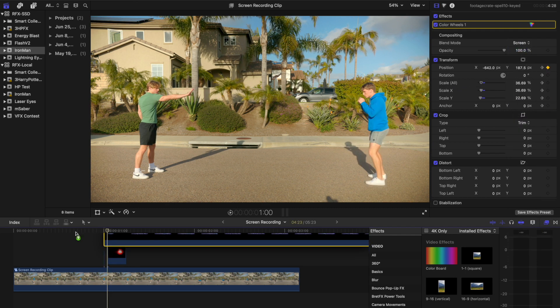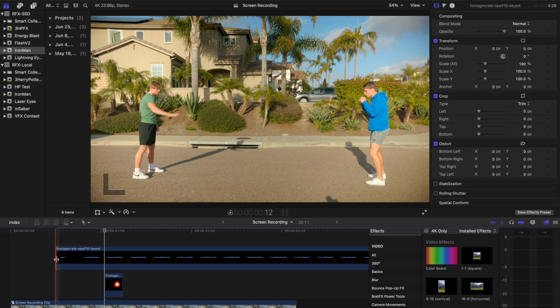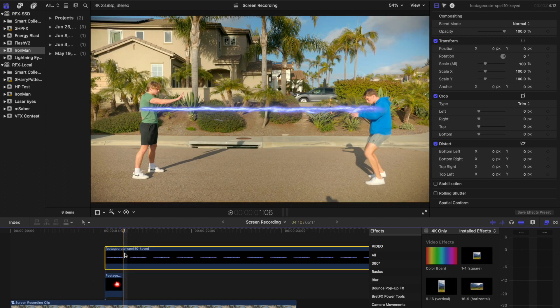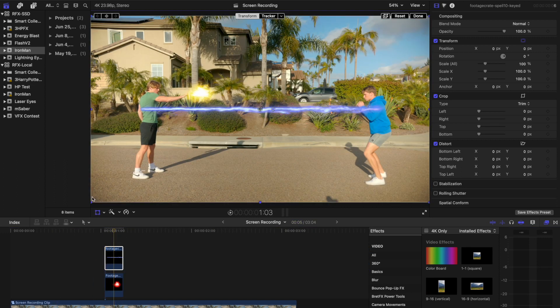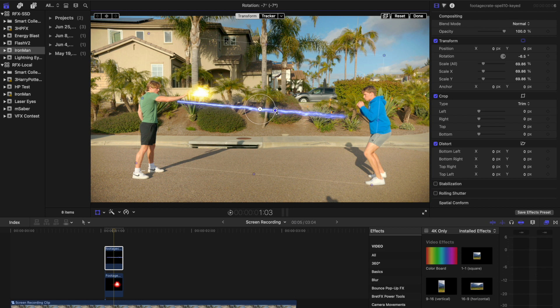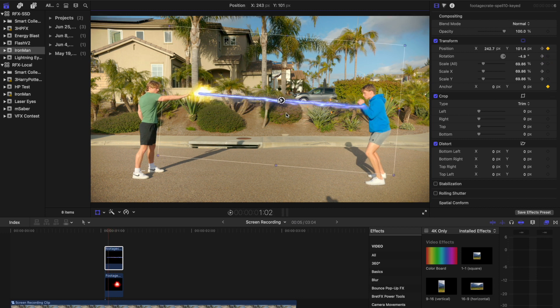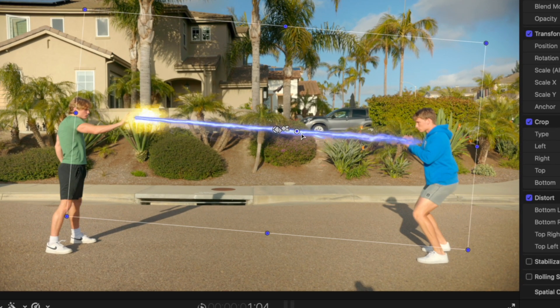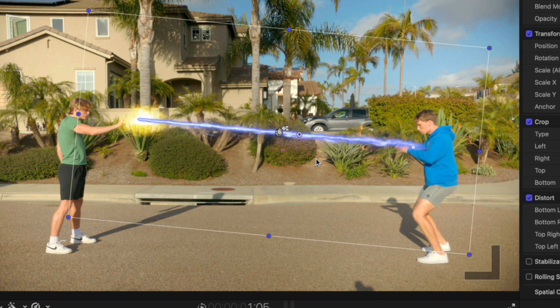Once you've placed the Energy Ball, add the Energy Beam asset to the timeline. Set its duration to 5 frames, and animate its position across each frame using keyframes. Keyframe one end of the beam to align with the center of the palm, and extend the other end to reach the target.